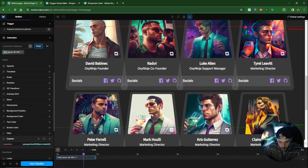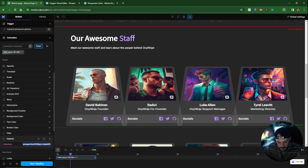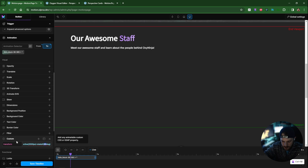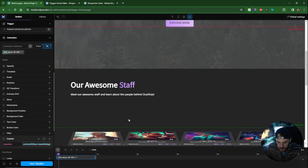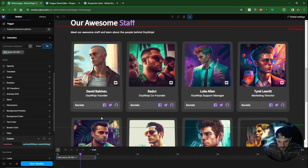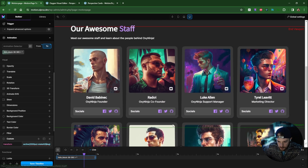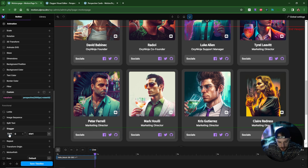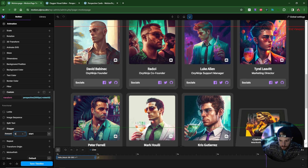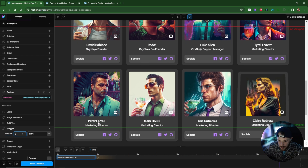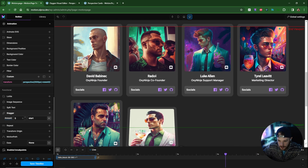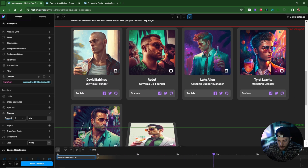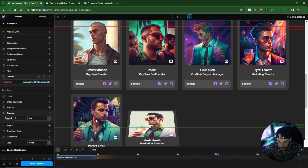The effect isn't quite right yet, so on the 'to' value I'll copy that transform property and set rotateX to 0 degrees — this gives a much better effect. Next I want to stagger the animation so the cards animate in one by one. I'll click on stagger and set the amount to 5 seconds. I'll also change the ease to 'none' for a more linear feel, and that looks much better.